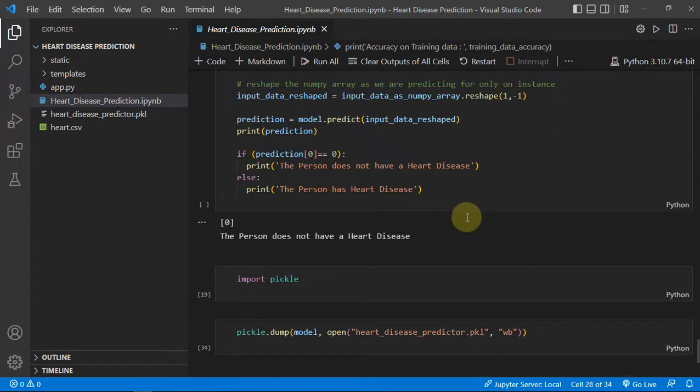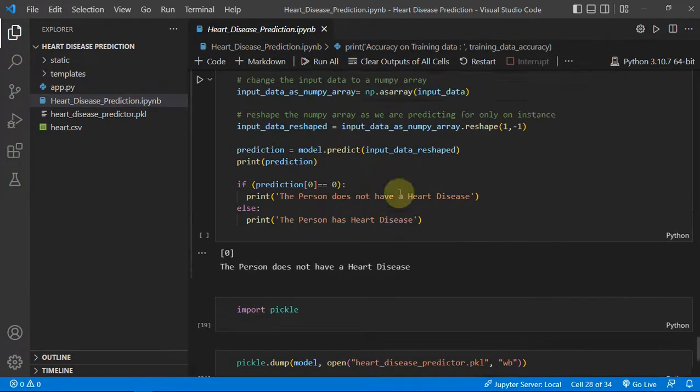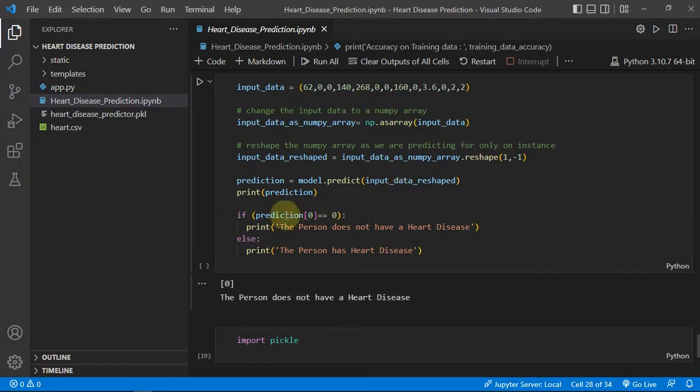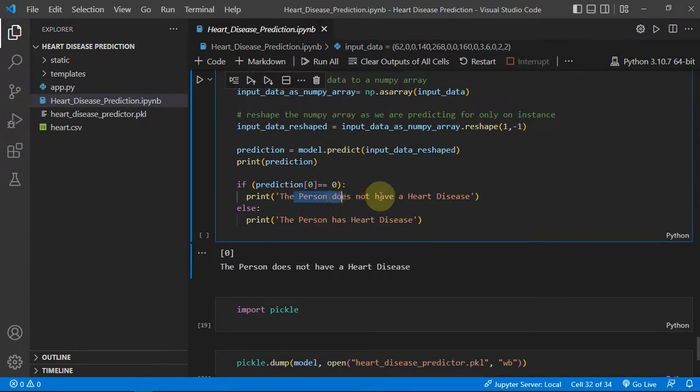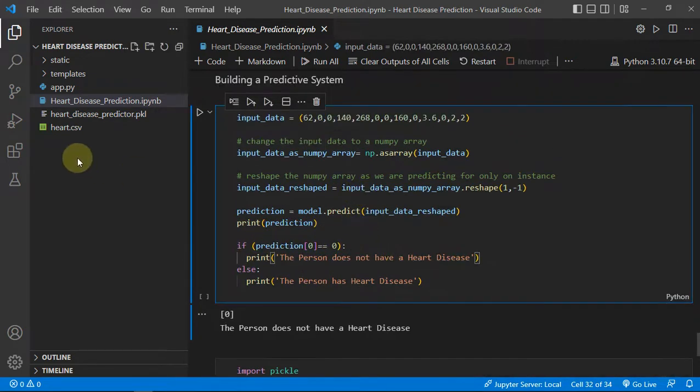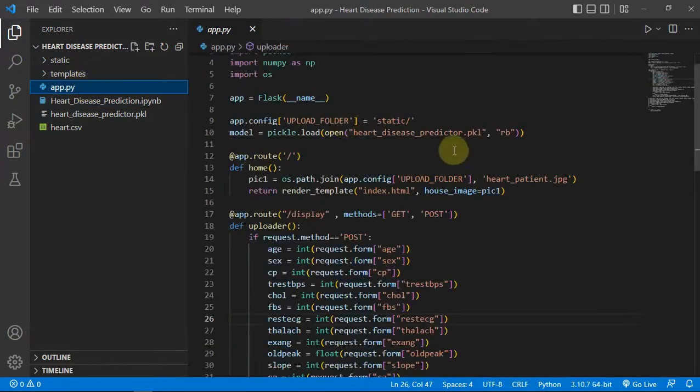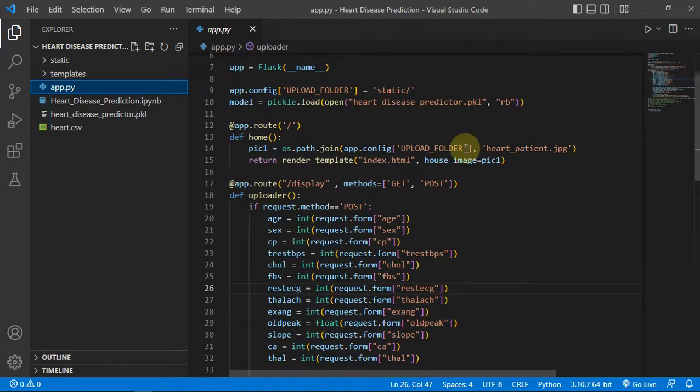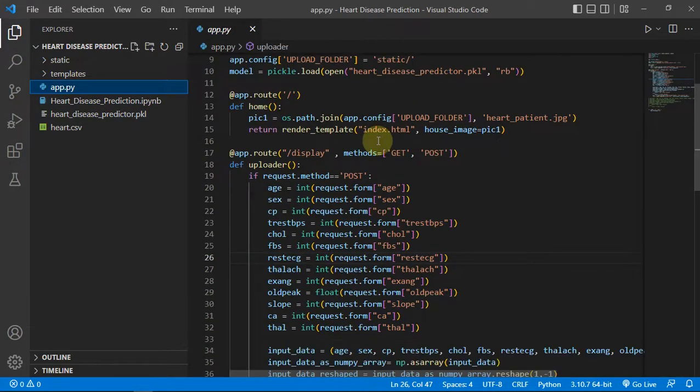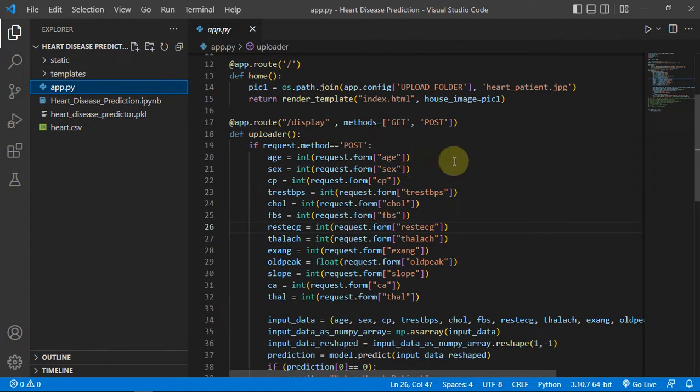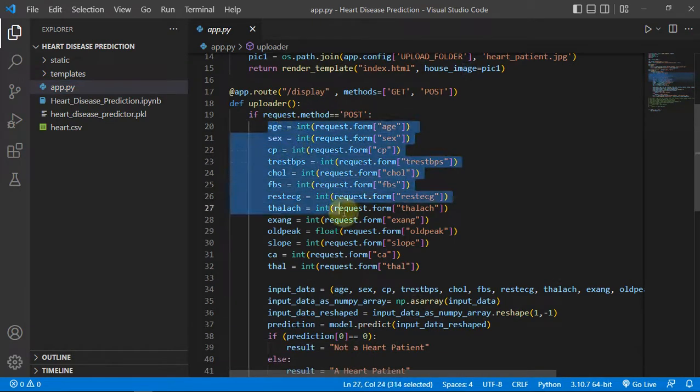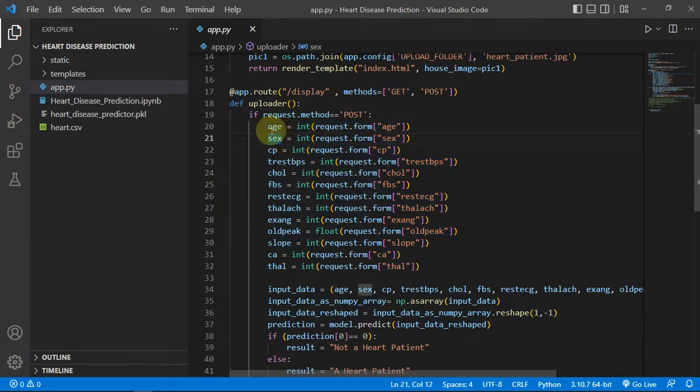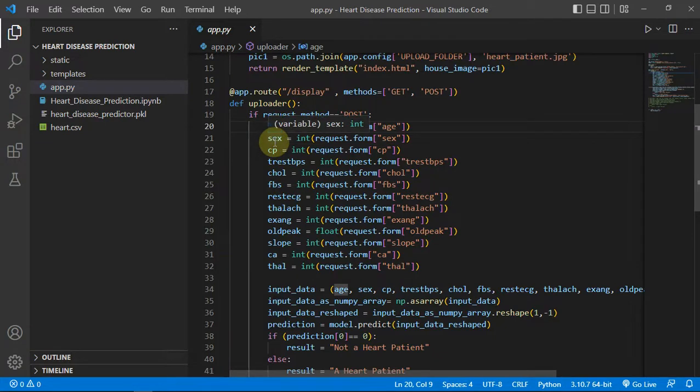You can try other models as well to improve the accuracy or you can just ask me to do it for you. And then we are just printing the result. Let us see how we deployed it.